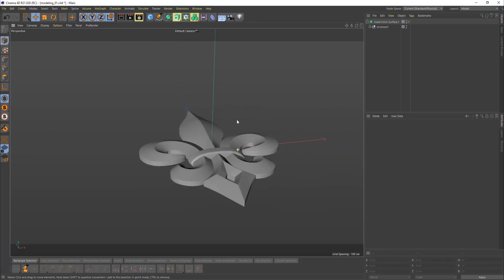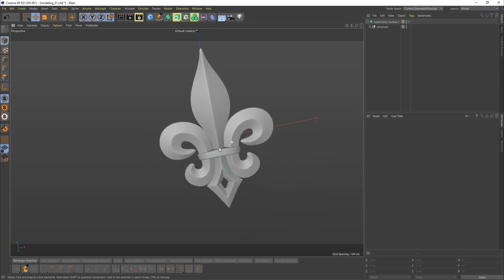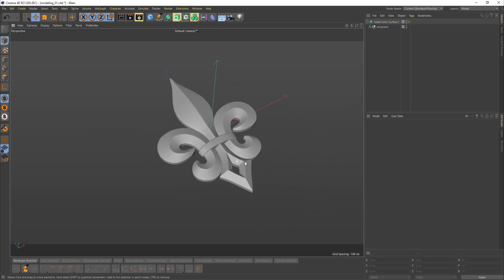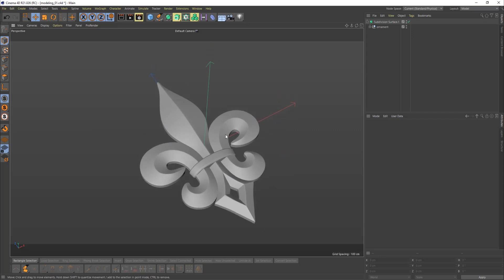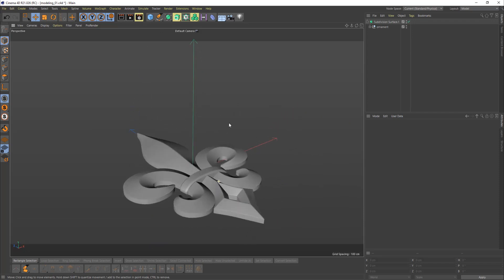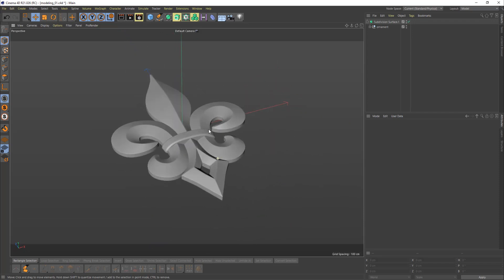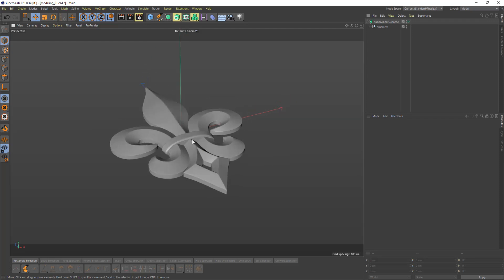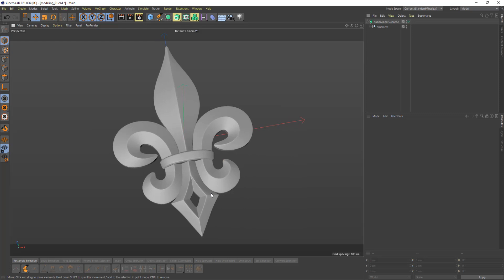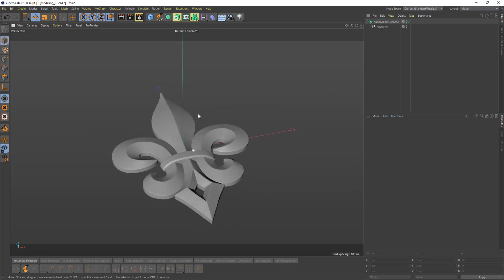Let's talk about UVs. I want to texture this element in Substance Painter, and Substance Painter requires UVs. We know that Cinema is very complicated with UVs, but let's say I don't want to go to any other software — I just want to do it here. I do not recommend Cinema for UVs, but if you have to, there are ways. I heard that they actually work on it, so hopefully it will be better in the future.